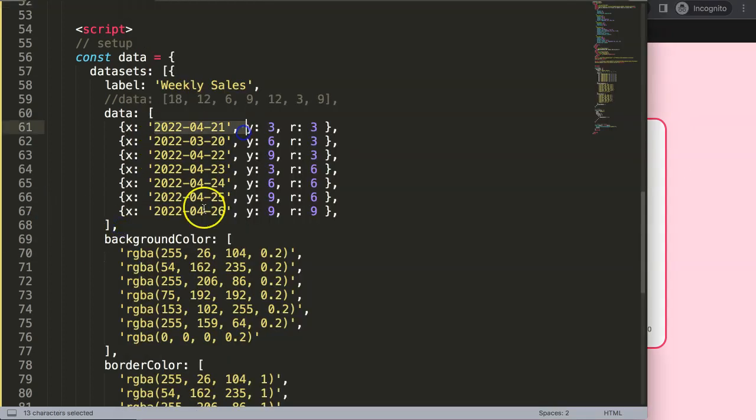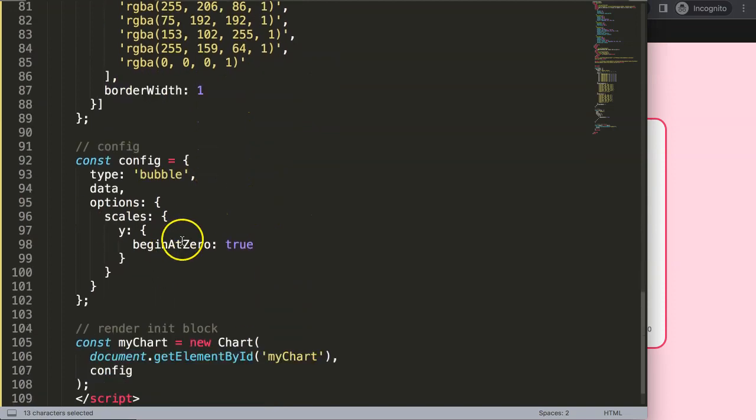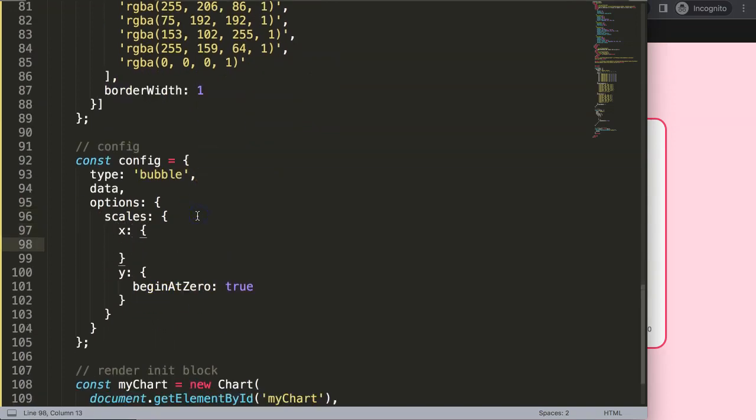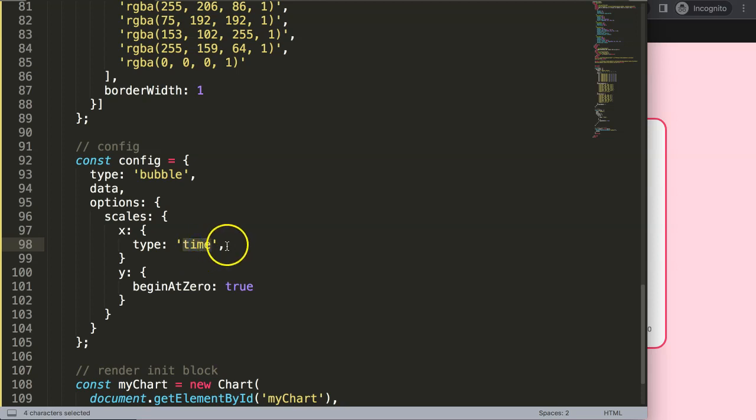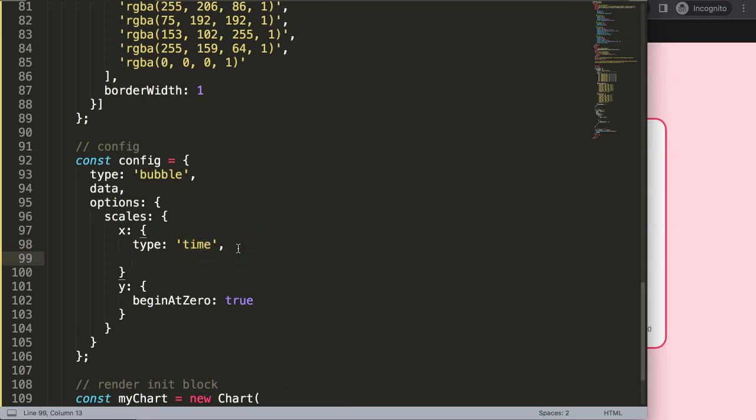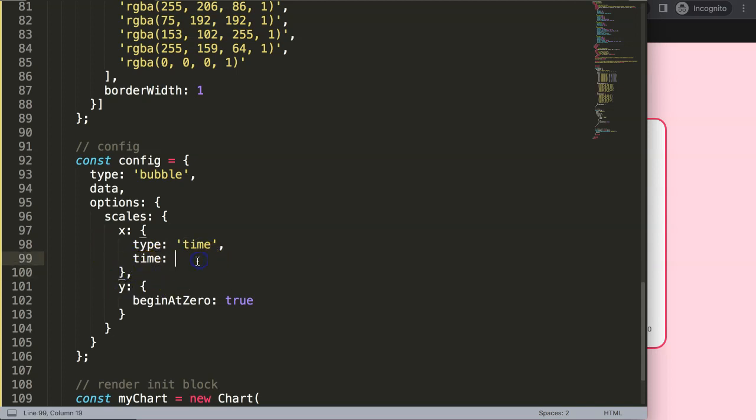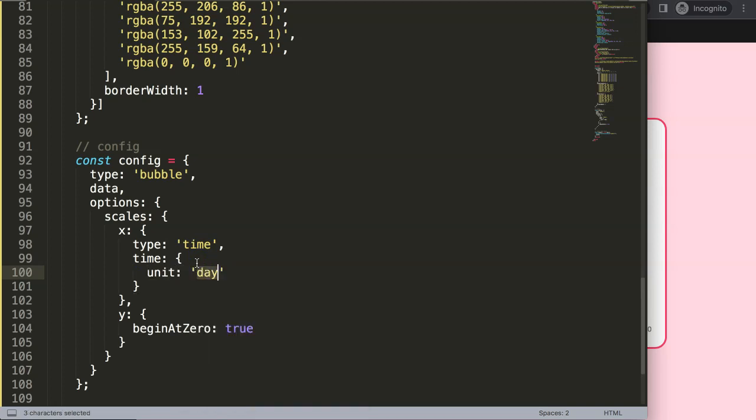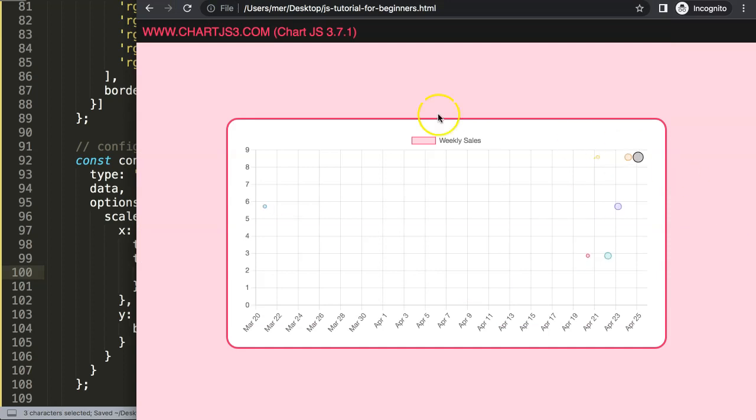In here on X, I'll say scales, and the type of scale will be time. This is now a time object in reference. Make sure you put a comma here, and here I'll say unit and indicate this will be based on the day. Save, refresh, there we are.